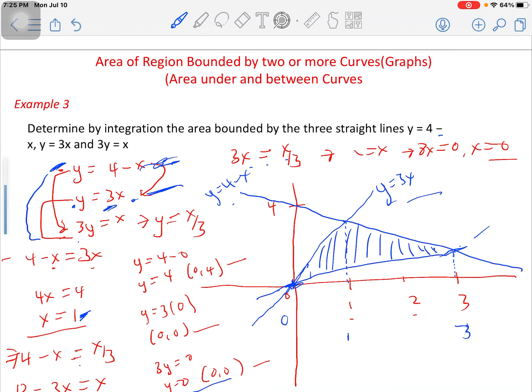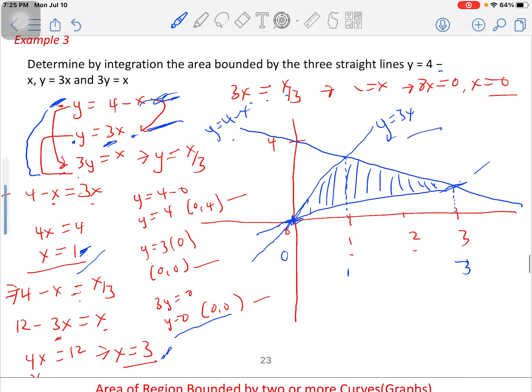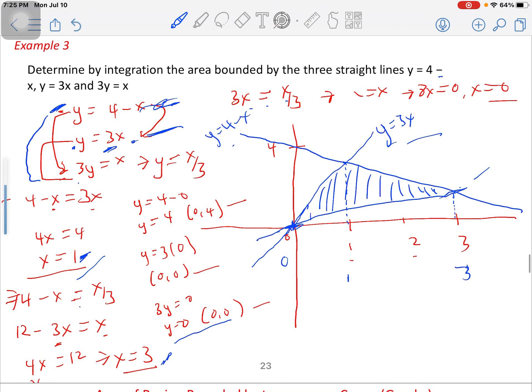They are giving you the hint that this graph will be meeting at a point, because if they don't meet, there will be no way to confirm an enclosed area. So first, we equate all these functions together two by two: first with second, first with third, and second with third. Doing that, we get x equals 1 for the first and second functions, x equals 3 for the first and third functions, and x equals 0 for the second and third functions.